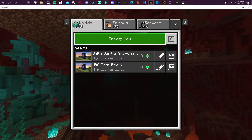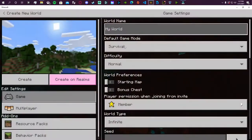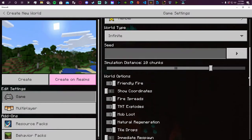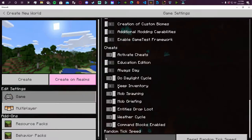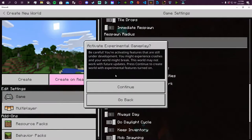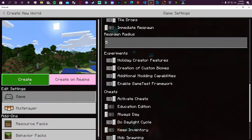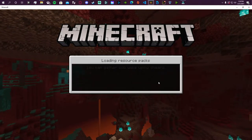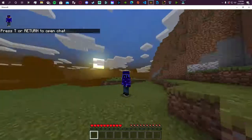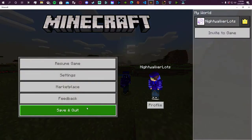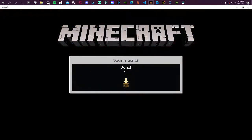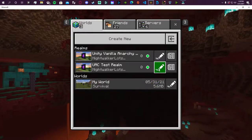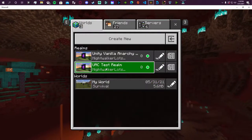So how you get this to work is you actually have to create a new world. Obviously you have cheats on, but we also need to toggle all these experimental features and then we create it. As soon as we actually go ahead and create this, we can just immediately save and quit. We really just need a world that has the experimental features toggled on.